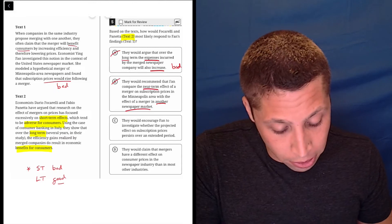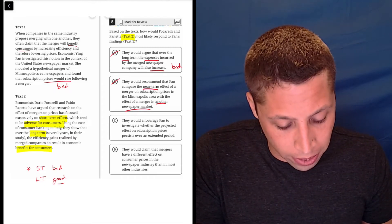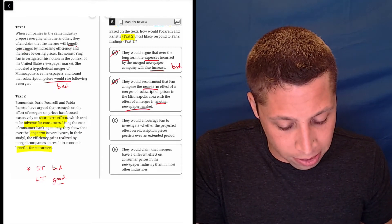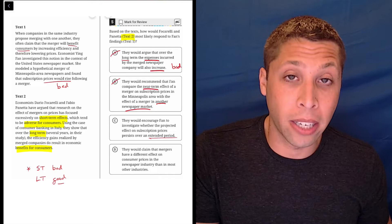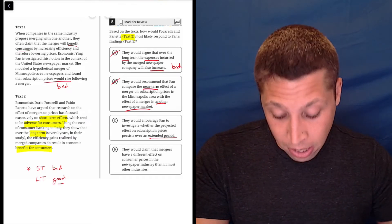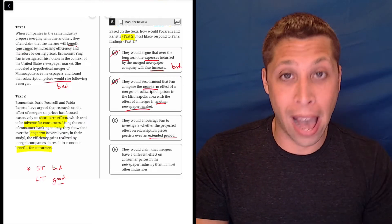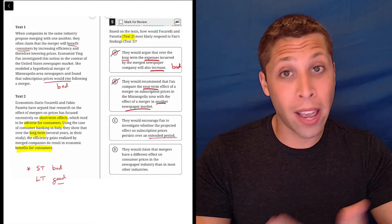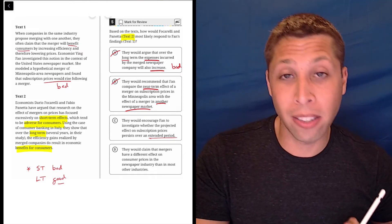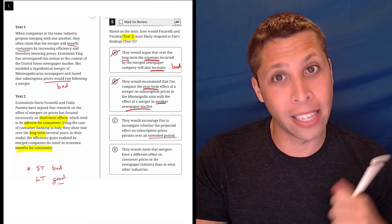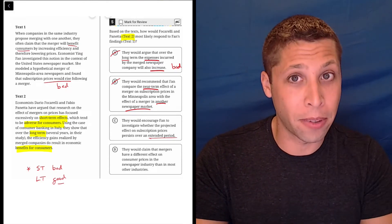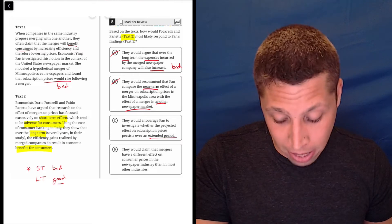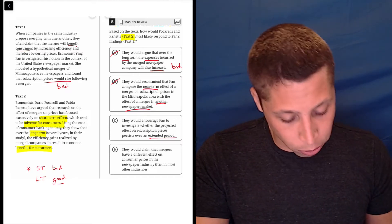C, they would encourage Fan to investigate whether the projected effect on subscription prices persists over an extended period. So they found that yes, short-term is bad, but long-term is good. So Fan, why don't you investigate over several years what happens and then get back to us? That sounds like something that they would care about in text two. Let's try choice D though.